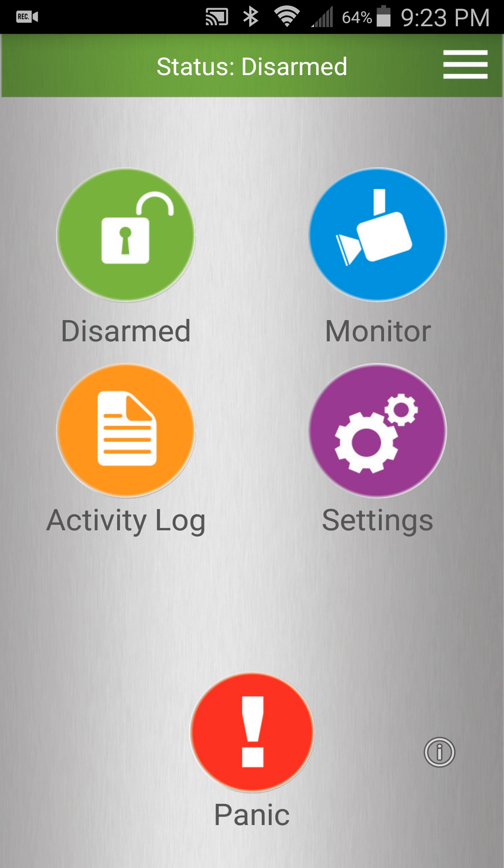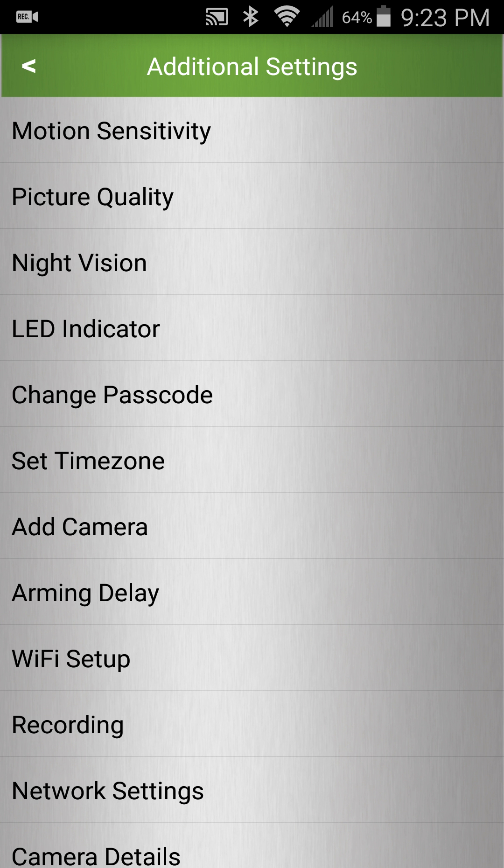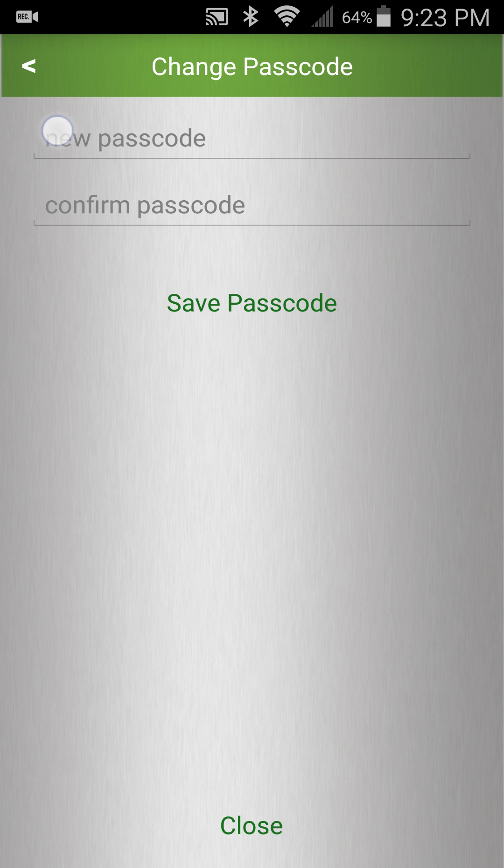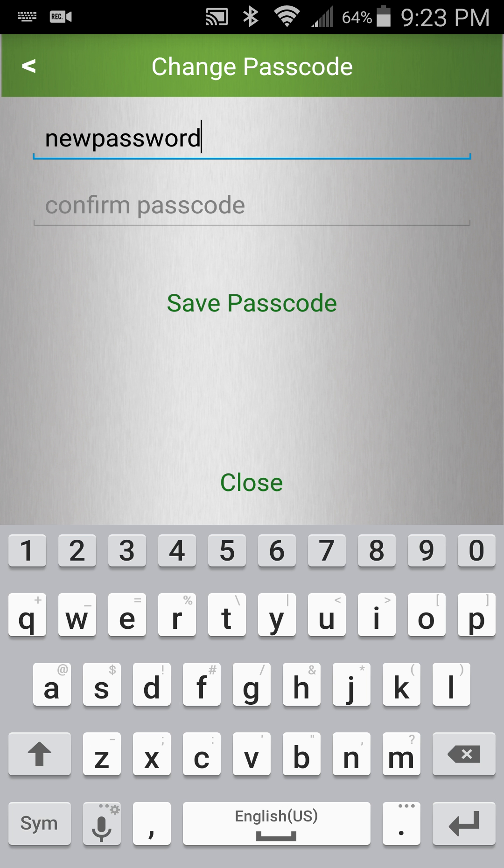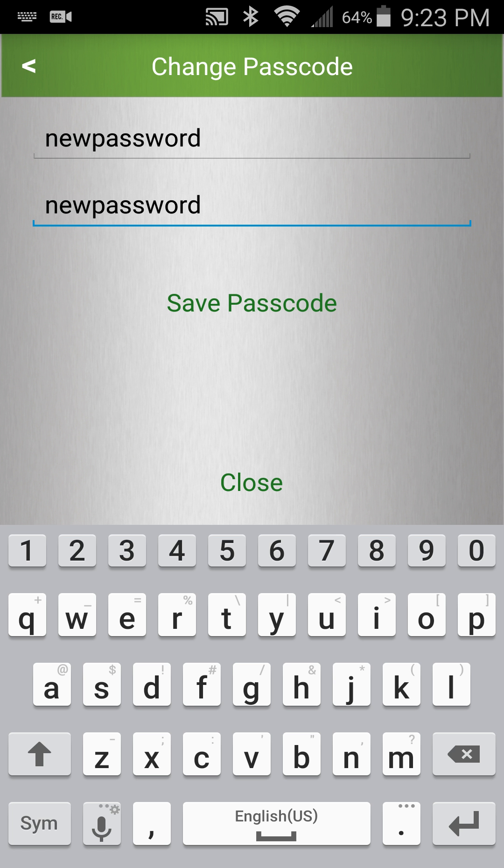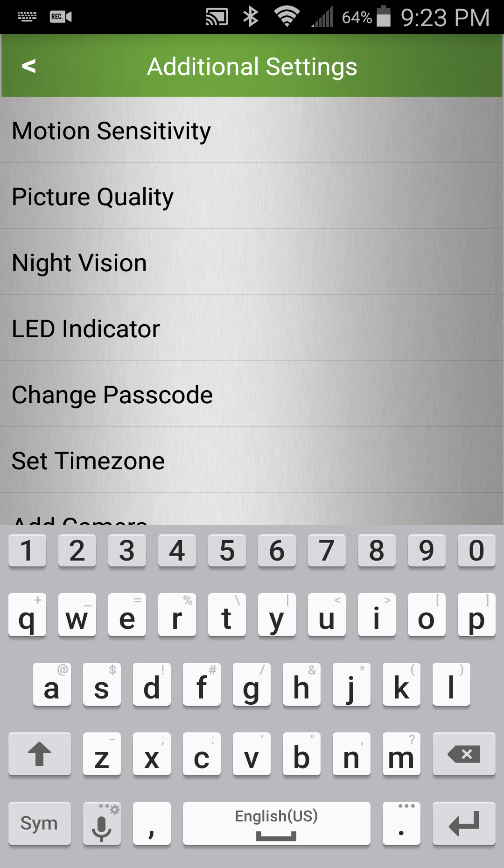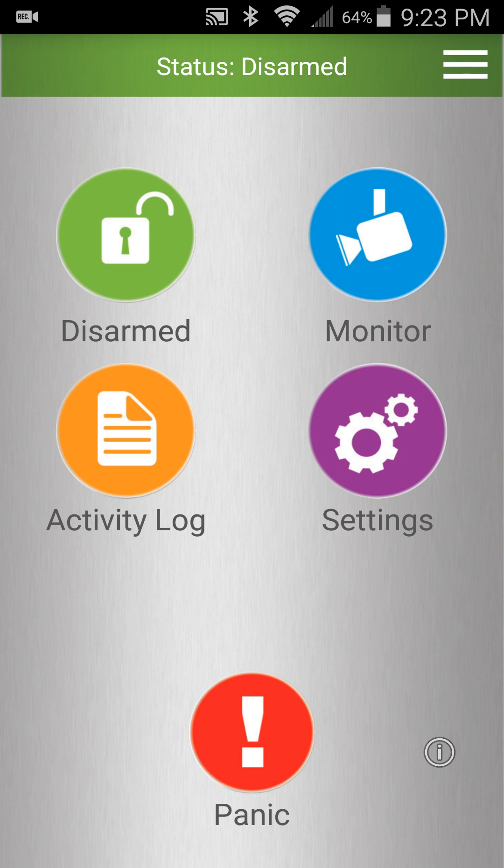Let's take one more step to ensure this camera is secure. Press settings, then more settings, and then we'll change passcode and put in our new passcode. Press save passcode. When it says password updated we can press close and then the back button and the back button one more time to the main screen. You have now secured your new camera as well. It is very important to have your camera secured and off the main default password.